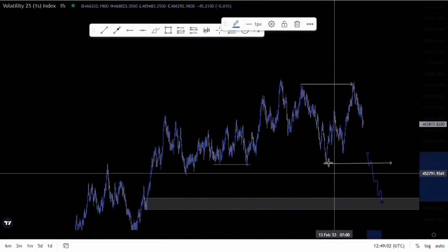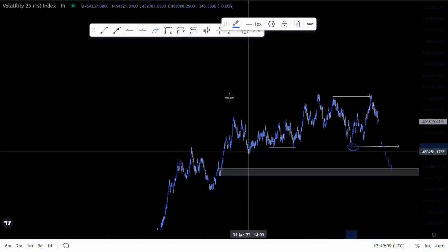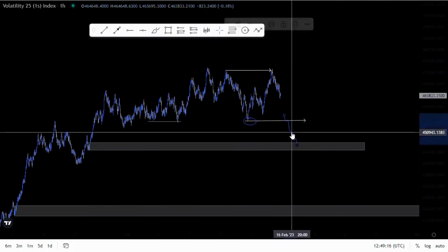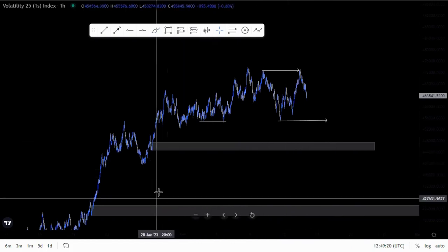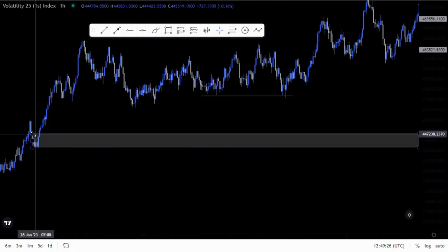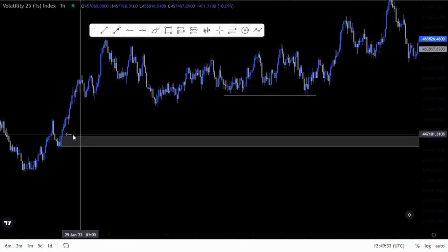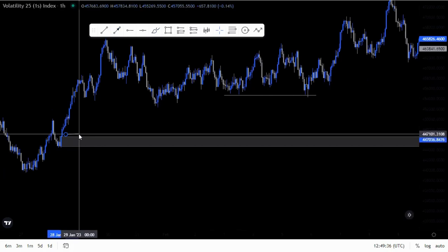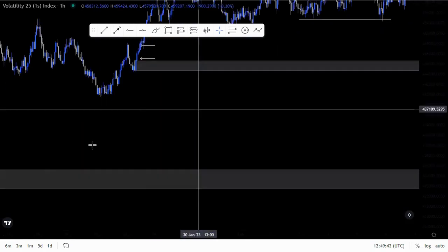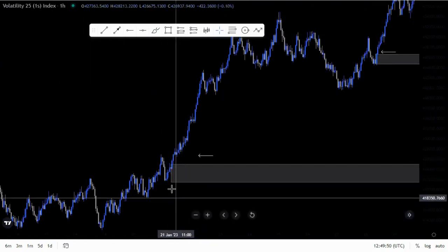So now we are trading the substructure up until we break this area here and fill the imbalance. If we break this structure — this higher low around here — then we have a confirmed push to the downside, a change of direction whereby instead of looking for buying opportunities, we are now looking for selling opportunities and filling the overall imbalances in the market. The reason I'm calling this area imbalanced price action is because we didn't get a retest of this demand area.